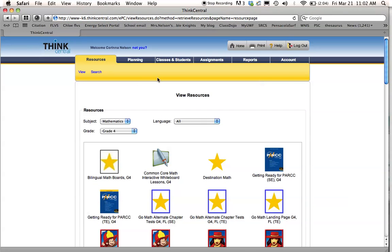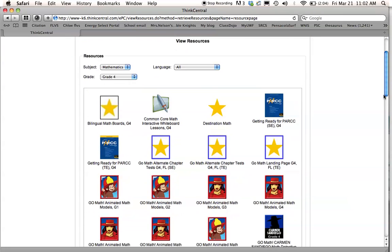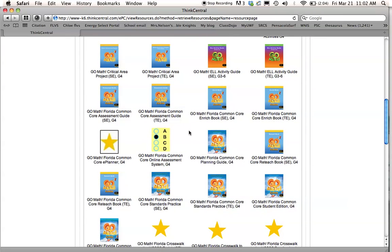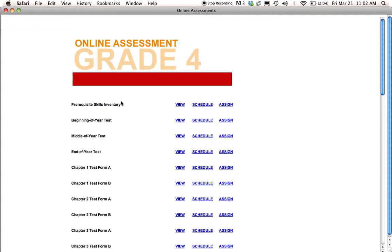Now for math, this is a little bit different than the gateway that it has for reading. You're going to have to scroll down to where you see this, it looks like a test question. It says GoMath Florida Common Core Online Assessment System for grade 4. You click in there, and it'll pull up all the tests for the whole year that you can assign.